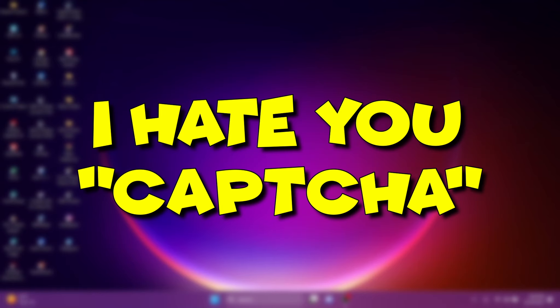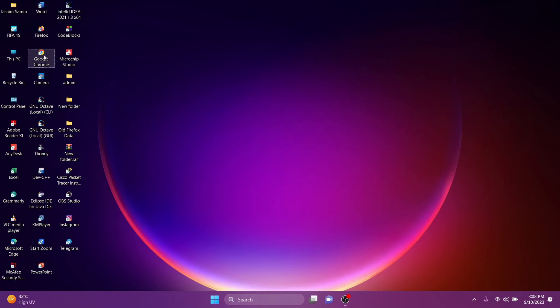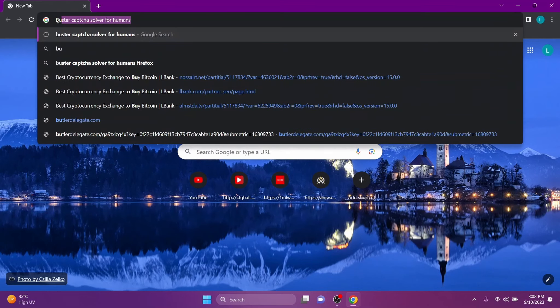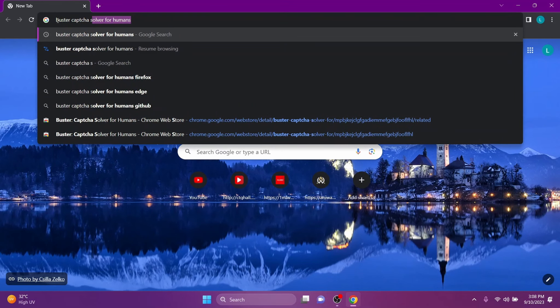In Google Chrome, the CAPTCHA is very irritating. Today's topic is how to disable CAPTCHA on Google Chrome. Open your Chrome browser and search 'Buster Captcha Solver for Humans'.